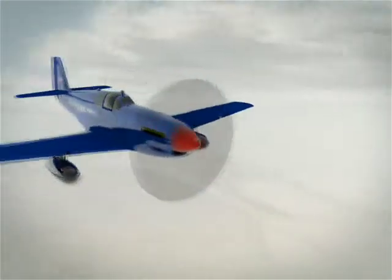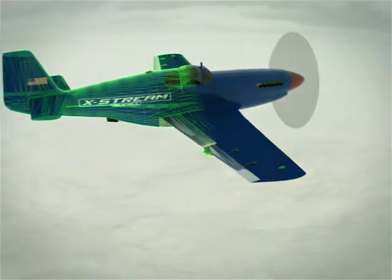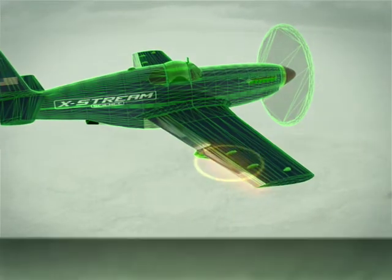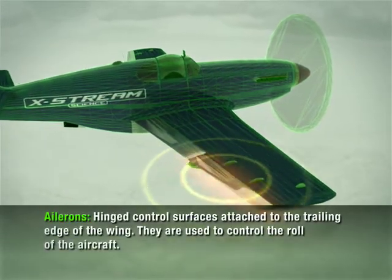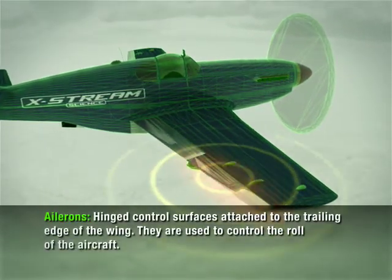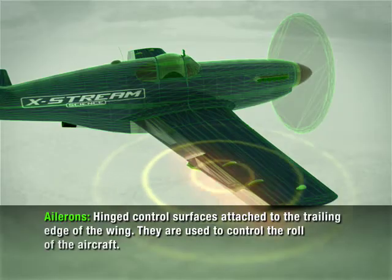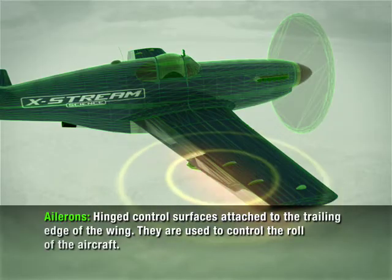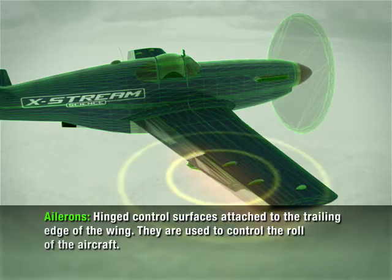The control surface for the longitudinal axis — front to back — is the aileron. It is a hinged surface attached to the trailing edge of the wing. Ailerons control the roll of the aircraft.